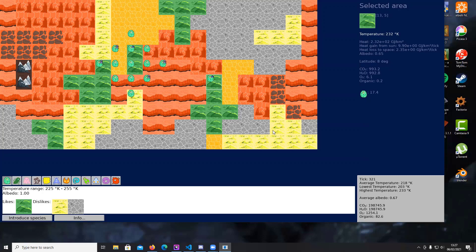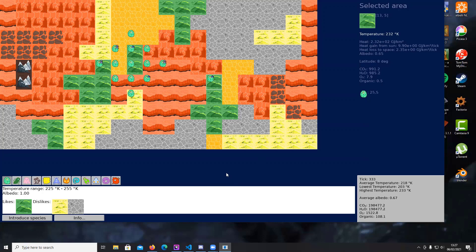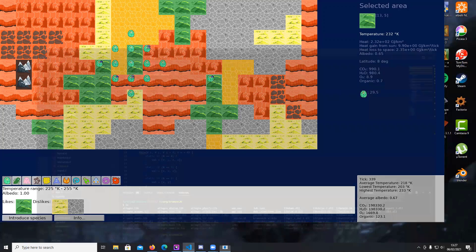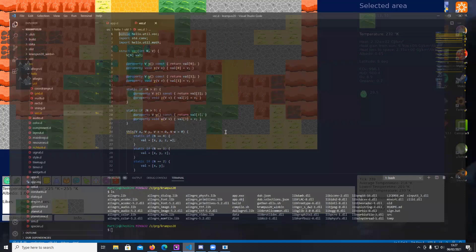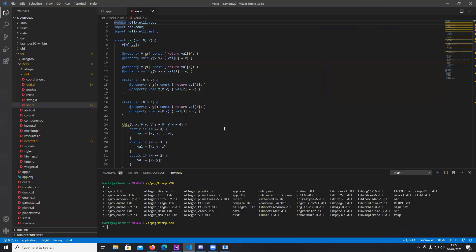So I'm going to let this run in the background and show you a little bit of, maybe I'll show you some of the code. So have you guys ever heard of the D programming language?